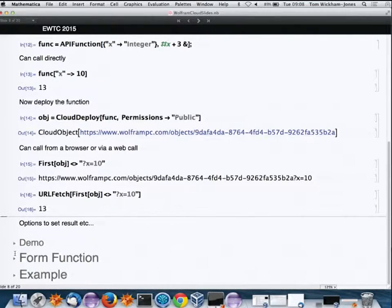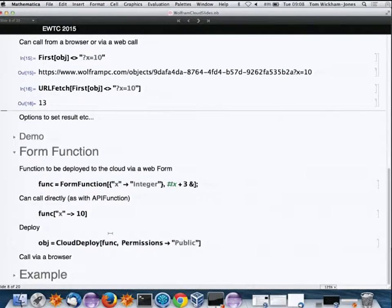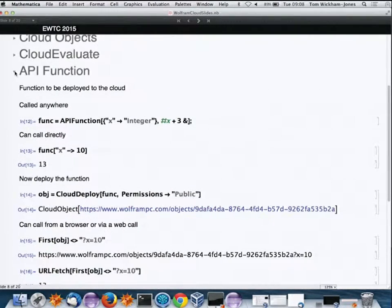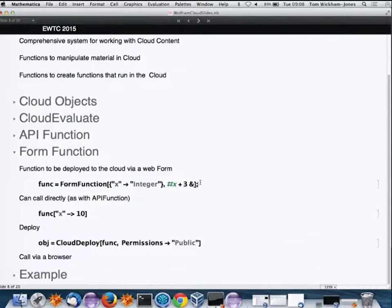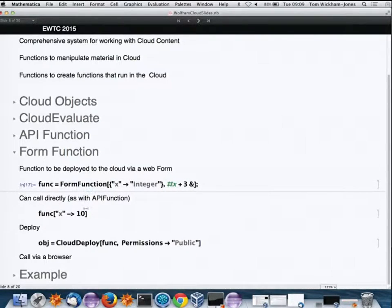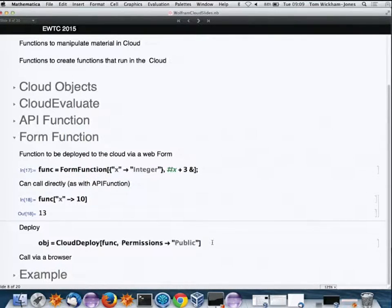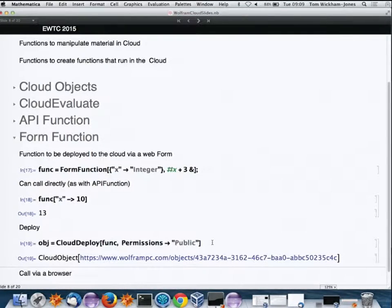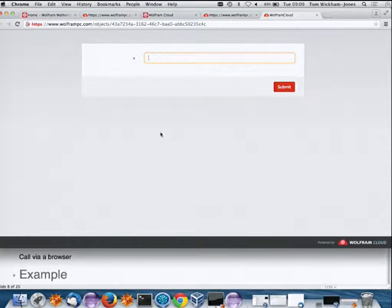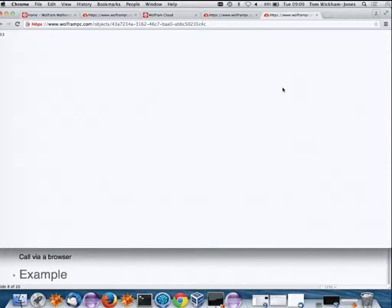Here's another way to deploy Mathematica functions: embedding the API function in a form. I could write JavaScript and HTML to call the API function, but we've done that for you with the FormFunction. It looks very similar to APIFunction and you can call it the same way.